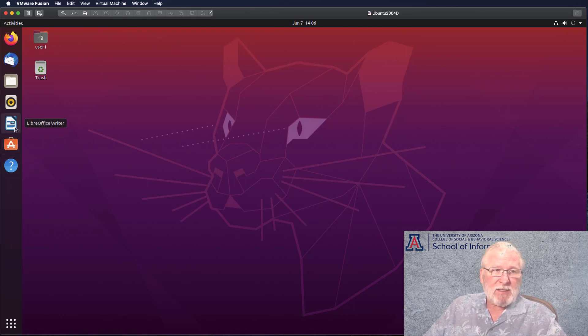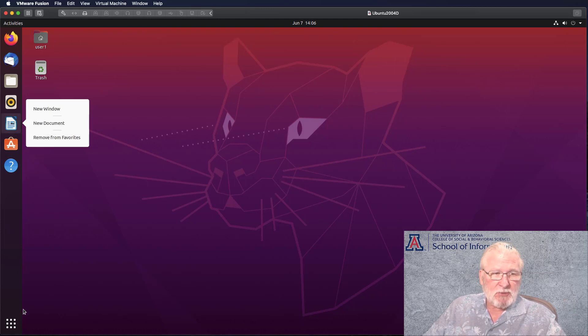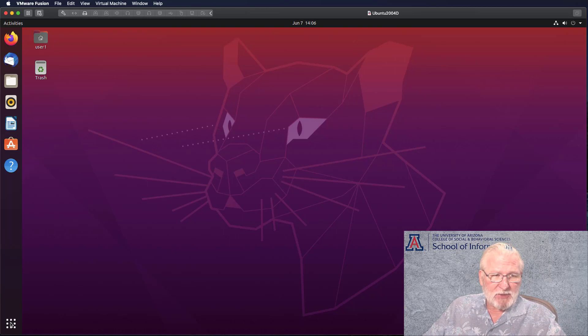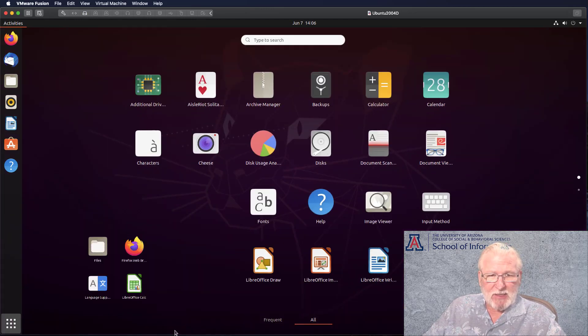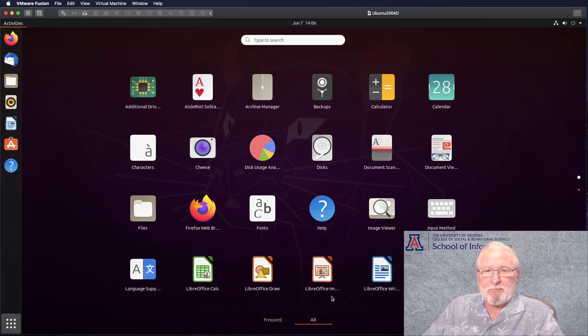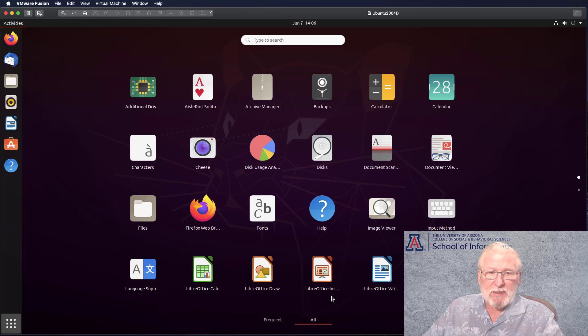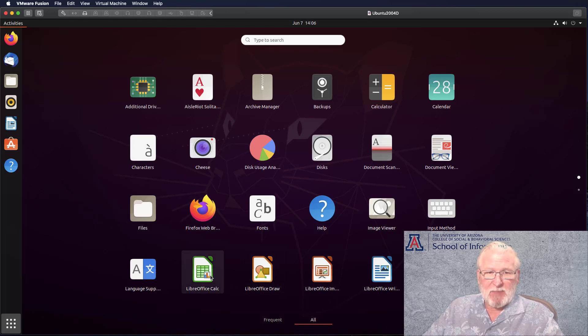You can add and remove things from this. You right-click and then you can remove from favorites. I'm going to show you a couple of applications I think you need to be aware of. This will list the applications. You can look at frequently used or all.